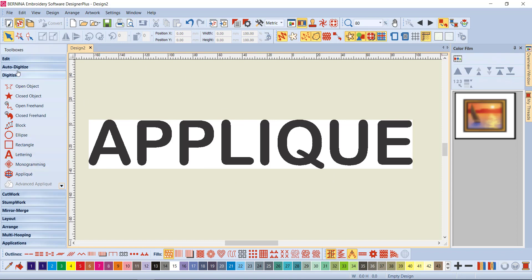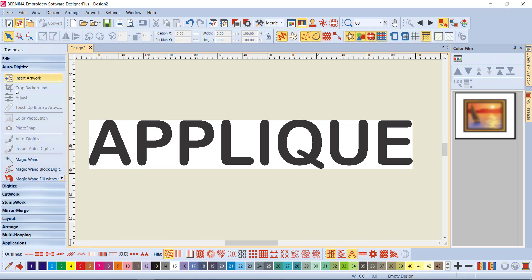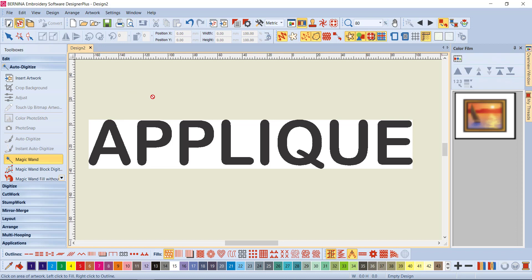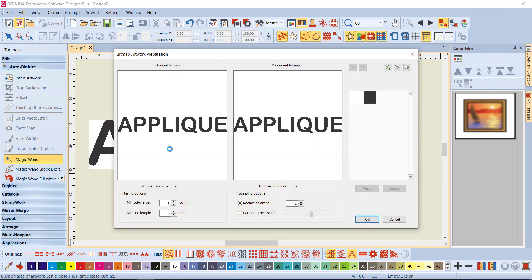All right, so here's my bitmap, and I've got a white background—that doesn't matter. We're going to come to Auto Digitize and Magic Wand. When you come across the screen, you'll get that little red circle with a slash through it, but when you get over the picture that'll disappear. Just left-click on the picture. It'll give you a preview here. We've had a very clean image, so we've only got two colors. That's all we want. There's nothing to do here, just go OK.